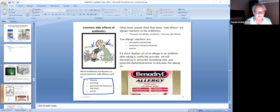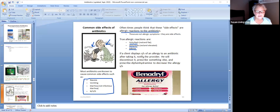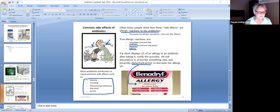People often think these side effects are allergic reactions to antibiotics, but they are not. True allergic reactions are itchy rash, itchy hives, edema — stuff like that. So if a client displays signs and symptoms of an allergy to an antibiotic after taking it, notify the provider. They will discontinue it and prescribe something else, as well as diphenhydramine — a.k.a. Benadryl — which is an antihistamine that will decrease the allergic signs and symptoms.